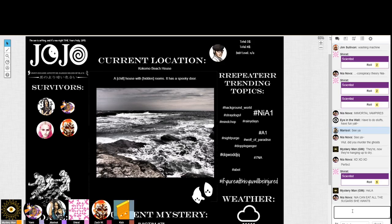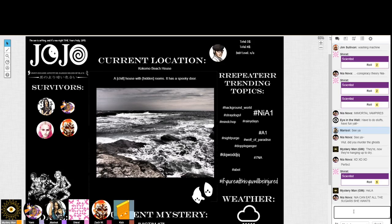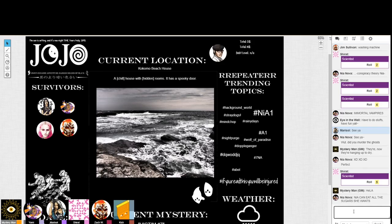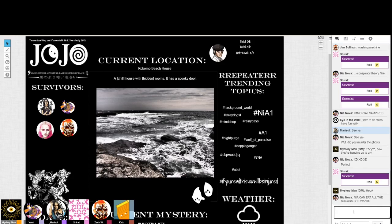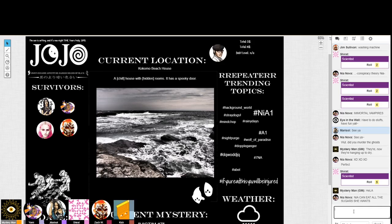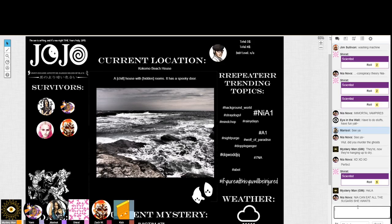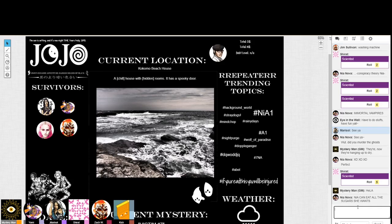Nia can eat all the sugar she wants. The metabolism of moon people is actually pretty good. That's probably one of the reasons why Tyson is so ripped even though he just drinks soda and juice boxes and eats like an actual 14-year-old.